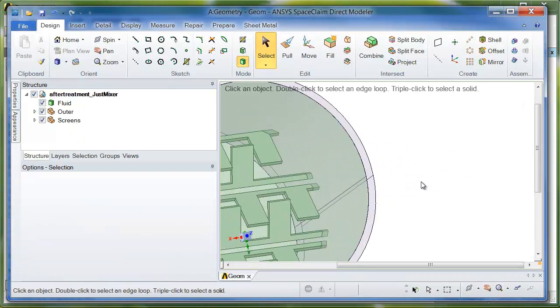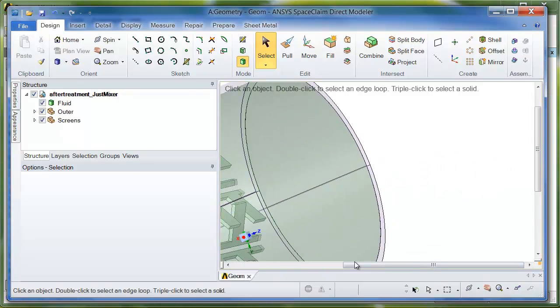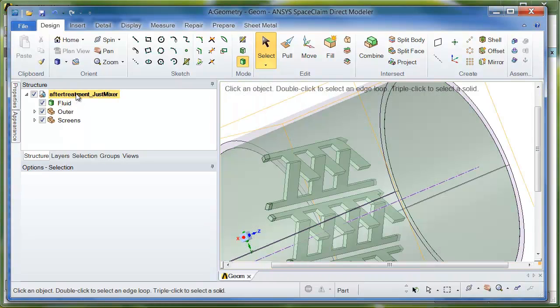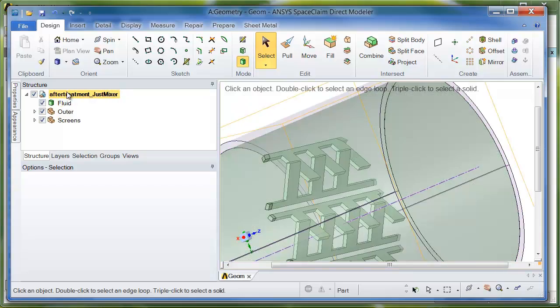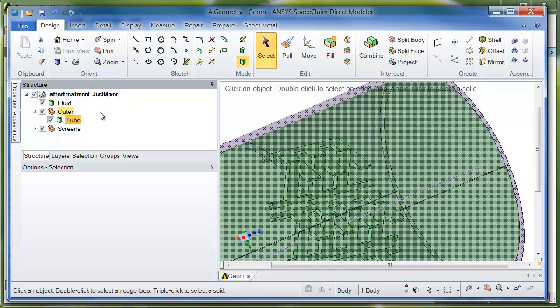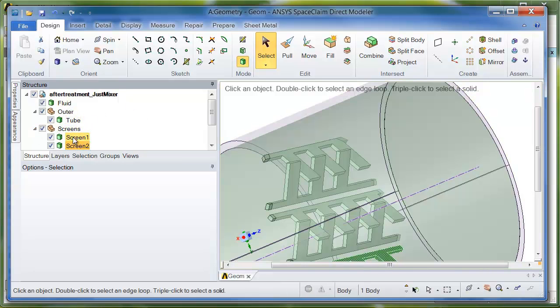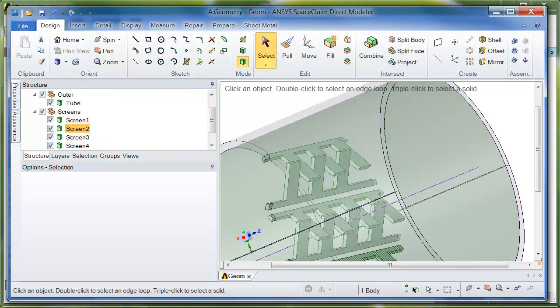So here's the model, and mainly I just wanted to show you the tree of the model. You can see that there's the after-treatment mixer with this fluid at the top level, and then there are two sub-components, outer, which has the sub-component of this outer tube, and screens, which has the various screen pieces inside of it.